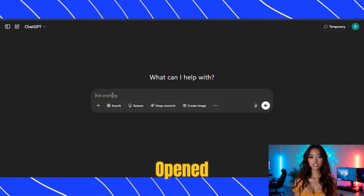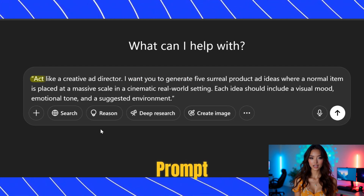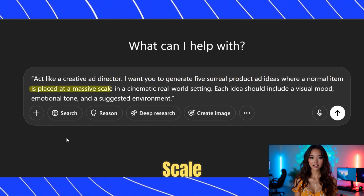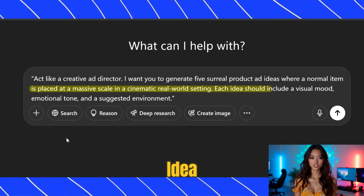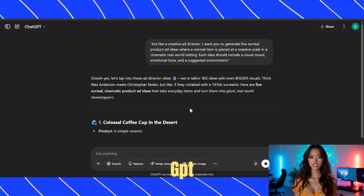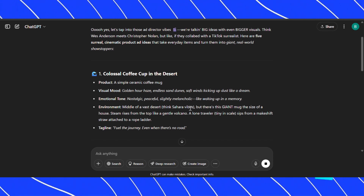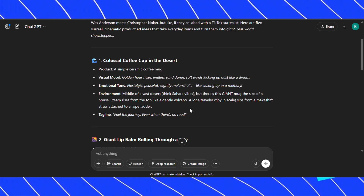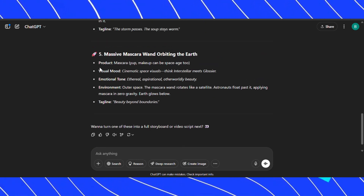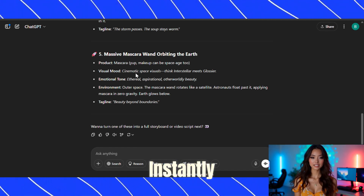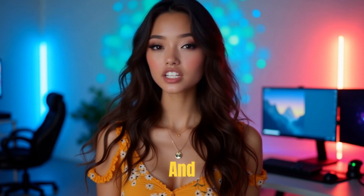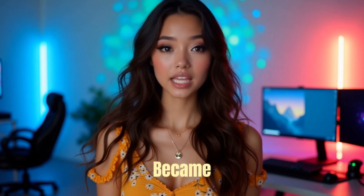I opened ChatGPT and gave it this exact prompt: 'Act like a creative ad director. I want you to generate five surreal product ad ideas where a normal item is placed at a massive scale in a cinematic real-world setting. Each idea should include a visual mood, emotional tone, and a suggested environment.' Within seconds, ChatGPT returned five incredibly creative concepts. Idea number five instantly clicked for me — it had that perfect mix of calm and crazy, something cinematic, surreal, and totally scroll-stopping. So I locked it in. That became the vision for the ad.